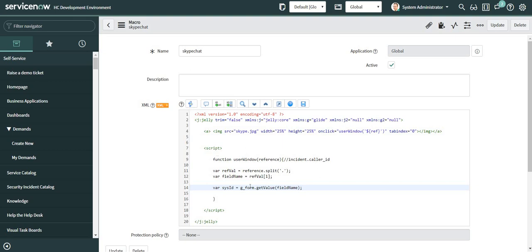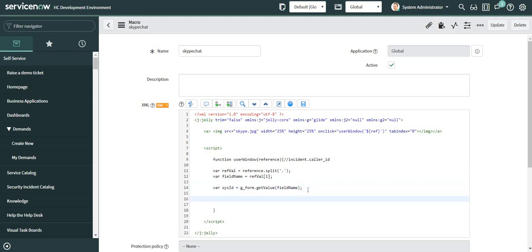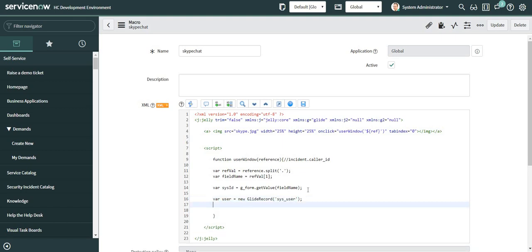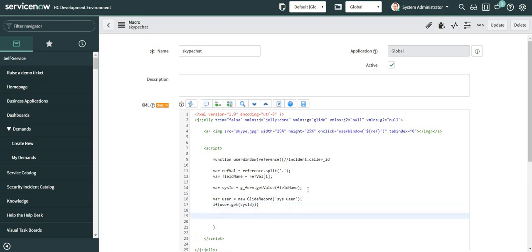Now that I have the sys_id of the user, I will use it to fetch the user's details — specifically the email ID — from the user table. I'll use a GlideRecord and use the condition 'user.get()' passing the sys_id to fetch the details.